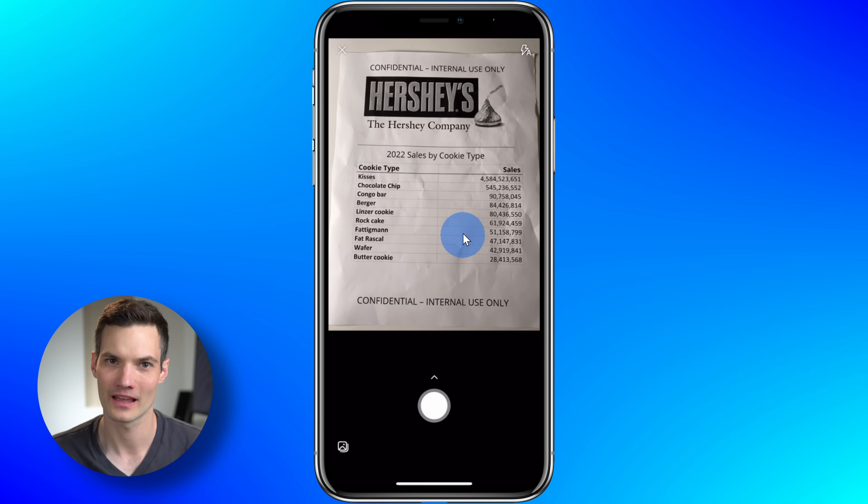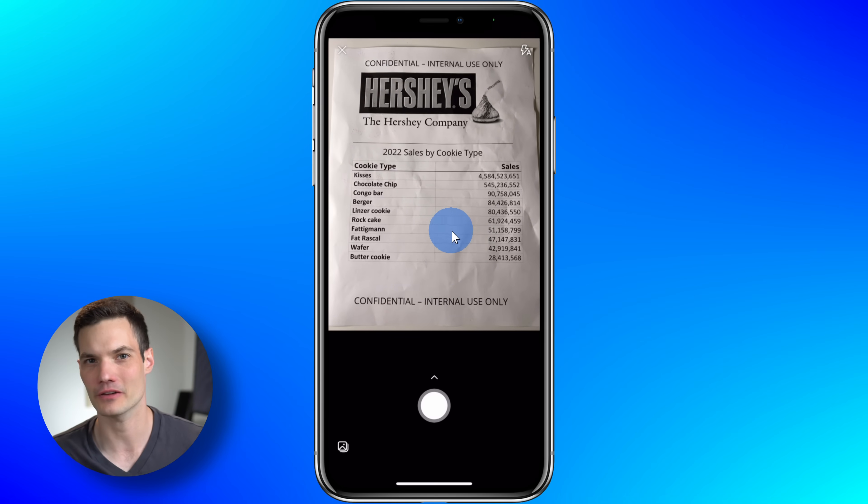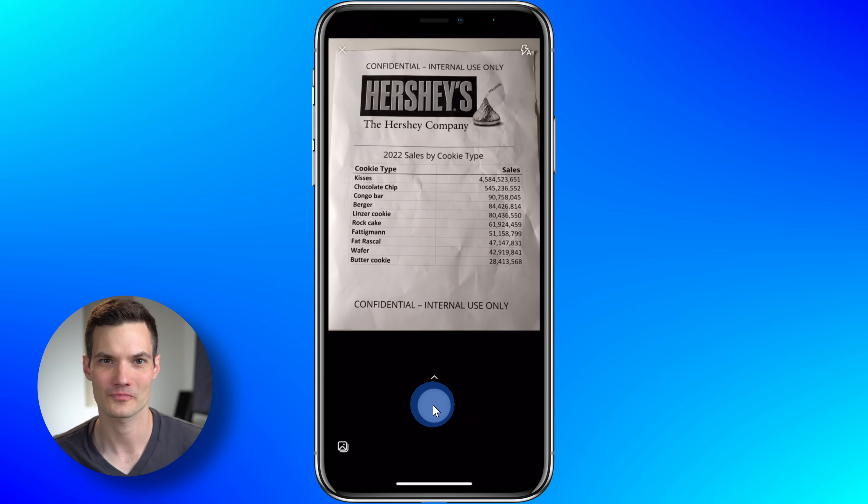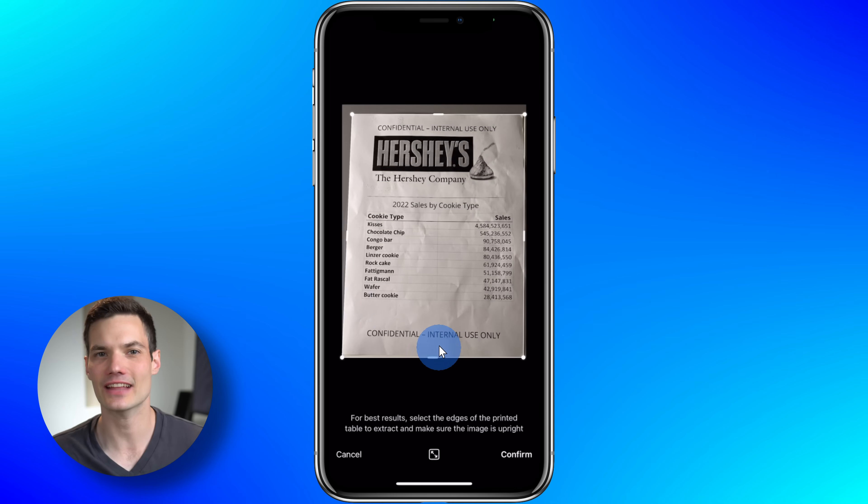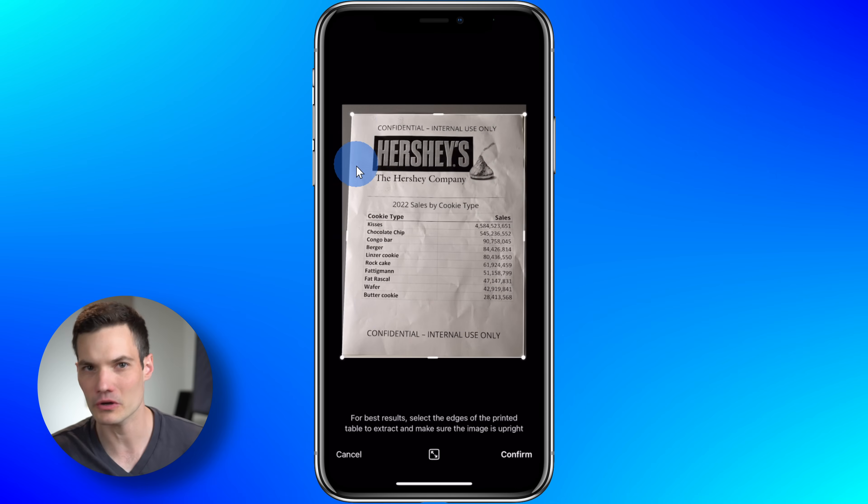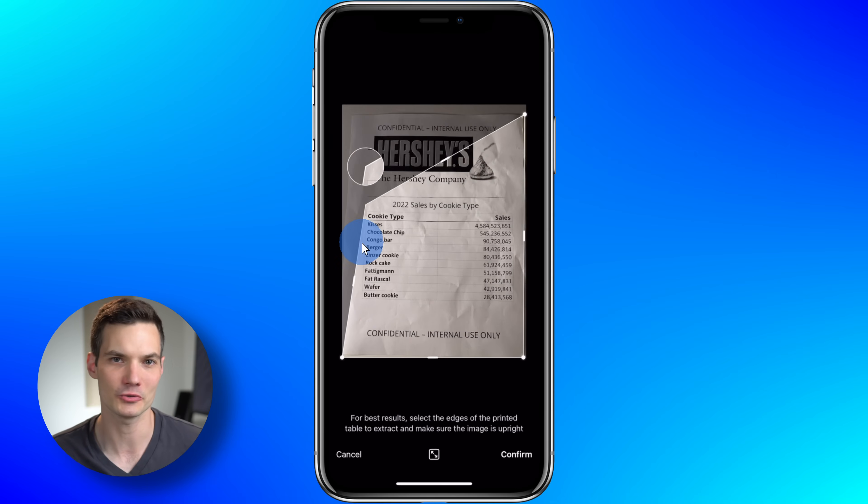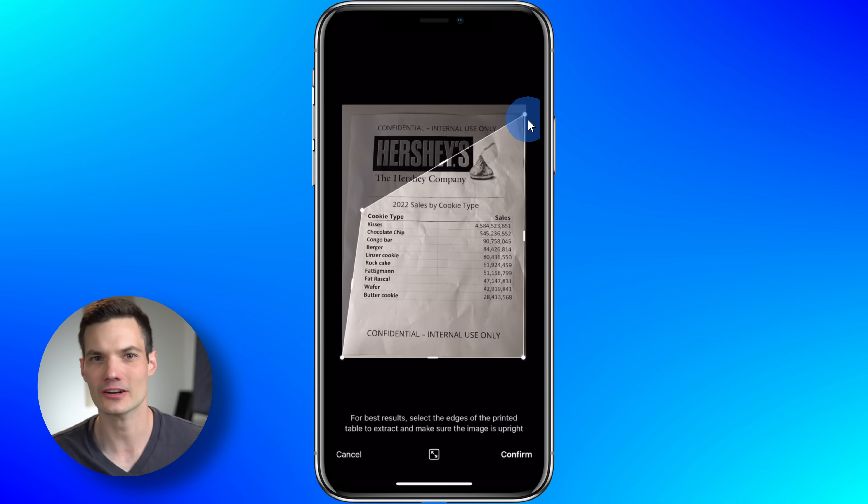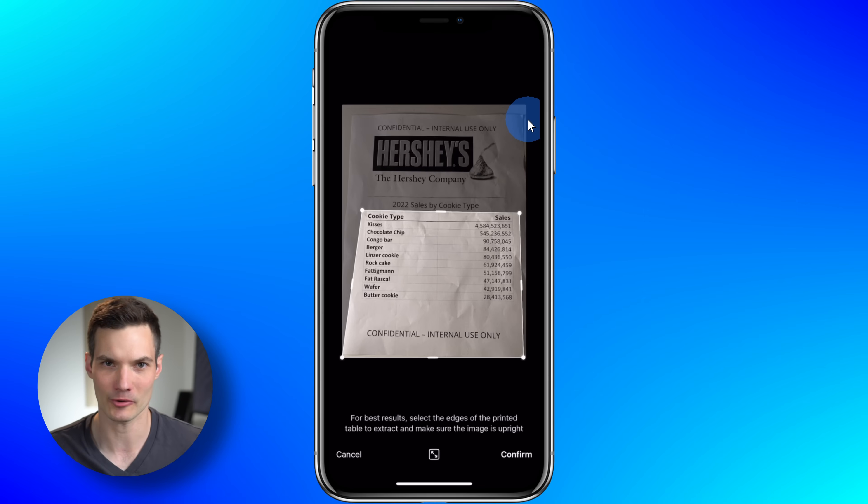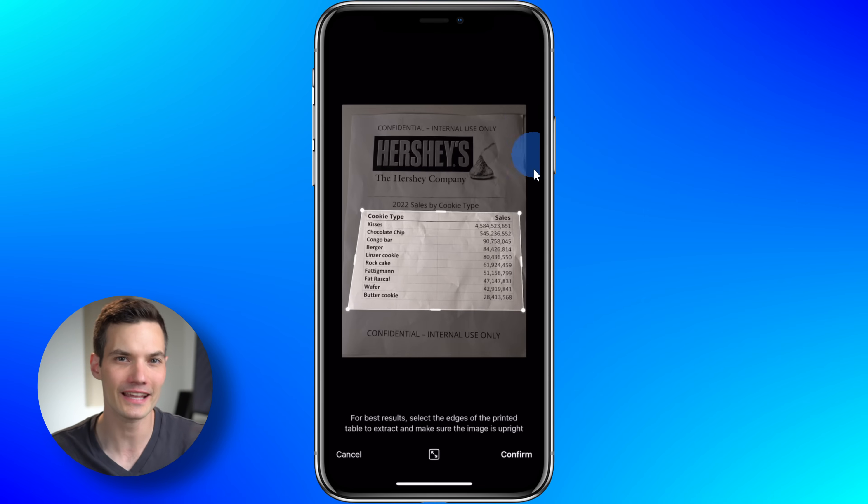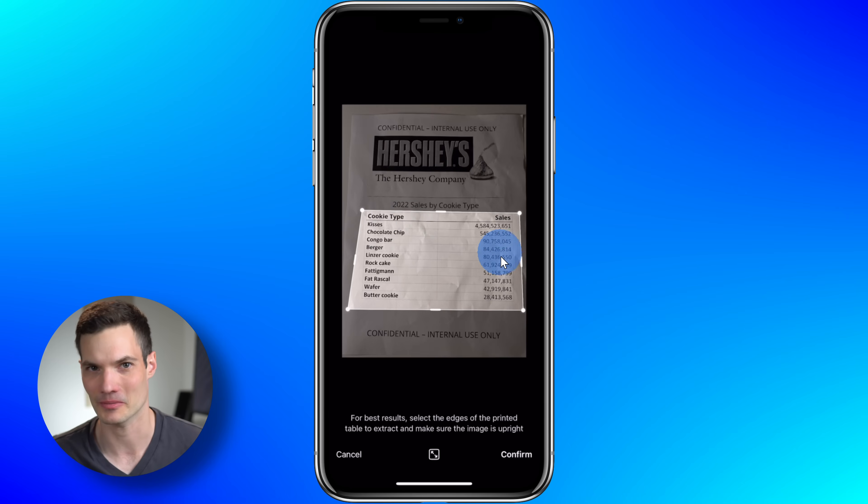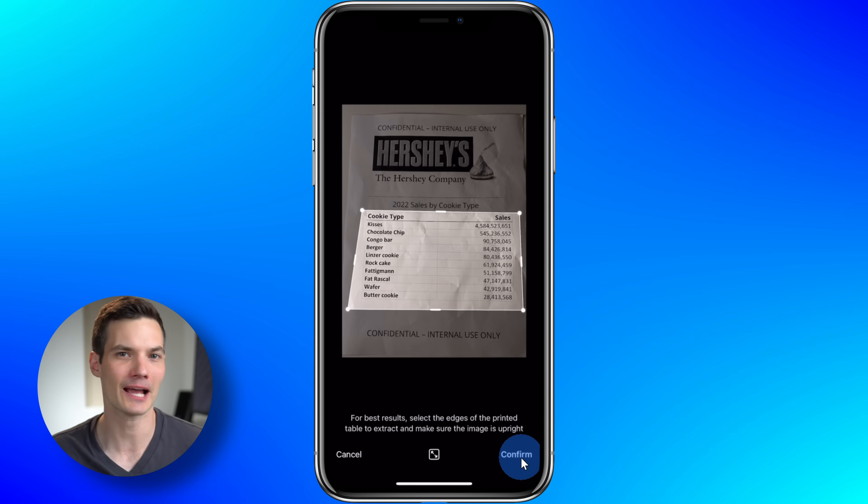And here I can now take a picture of whatever I want to bring into Microsoft Excel. I'll take a photo here. Next, I can select just the area of the photo that I would like to convert into Excel. Here I'll adjust it just to bring this table in. This is something nice about mobile that you cannot currently do on desktop. Once you're all done, tap on Confirm. It's now extracting all of the data.